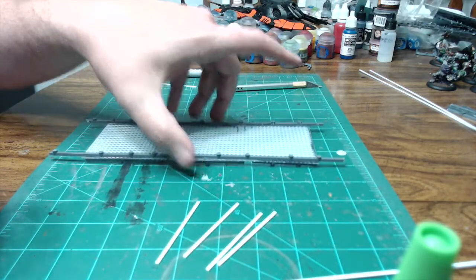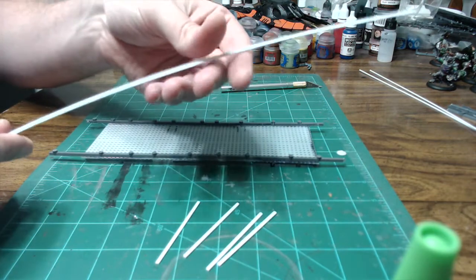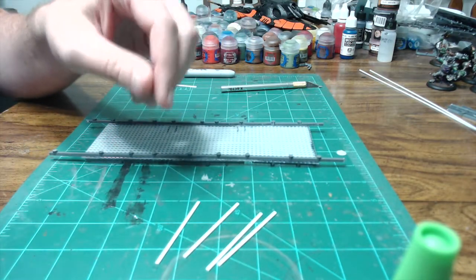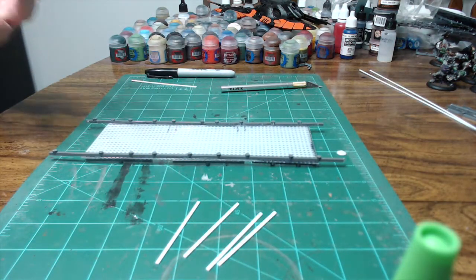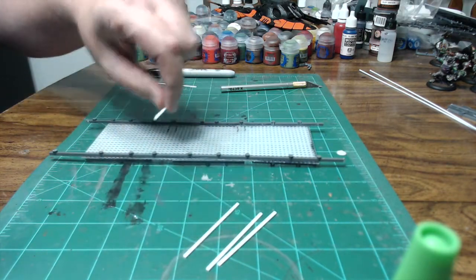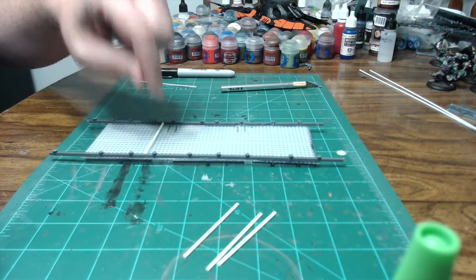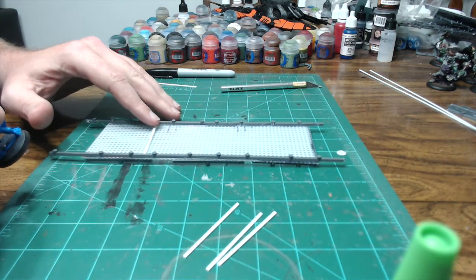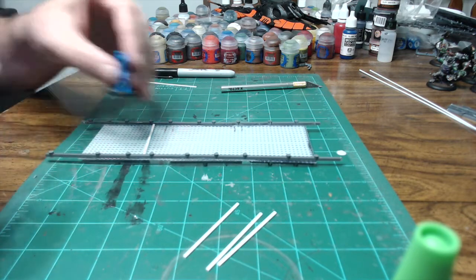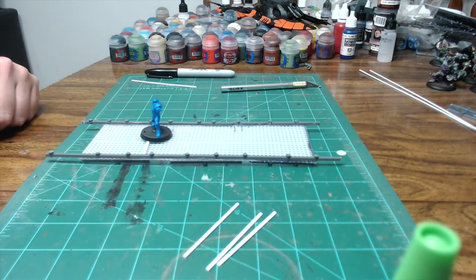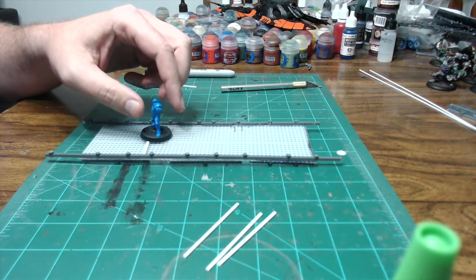So now what I've done, I've gone through and I've taken some of our styrene strip. And I like using styrene strip here because your models, as you can see, when you put this in, your models can actually stand relatively flush even if they're over the stripping.